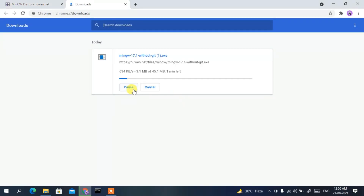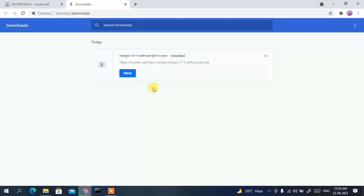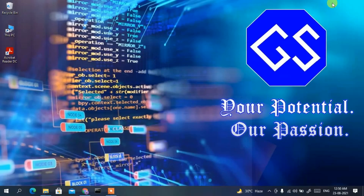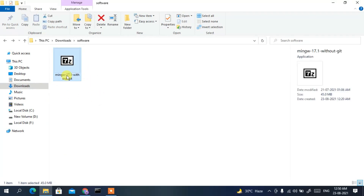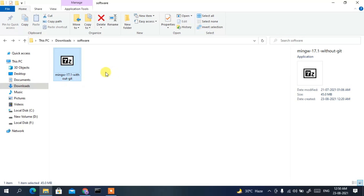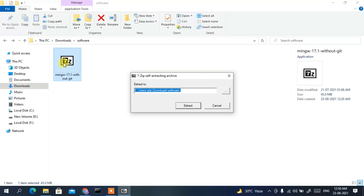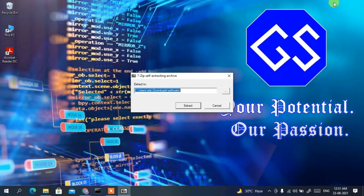Since I've already downloaded it, I'll cancel and minimize the browser. Going to the Downloads directory, you can see mingw 17.1 without git has already been downloaded. Double-click on it and this will open the 7-Zip extraction window.